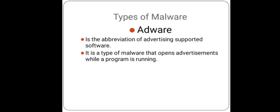Now the next one is adware. It is the abbreviation of advertising supported software. It is a type of malware that opens advertisements while a program is running, for example, ad pop-ups on websites or software programs. They are usually bundled with other software programs downloaded on the system and are not so much dangerous, but a few adware can slow down the PC speed due to heavy ad display.